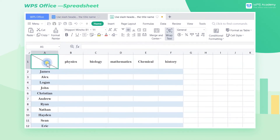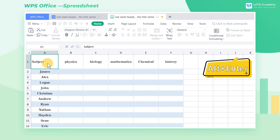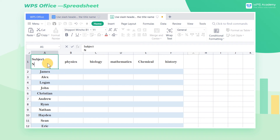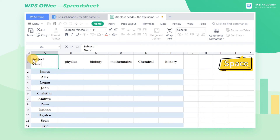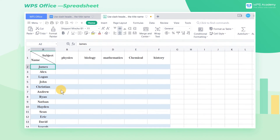Now enter Subject in cell A1. Press Alt-Enter to insert a line break, and then enter Name. Use the Space key to adjust the position. Now it's done.